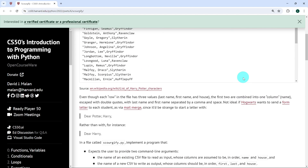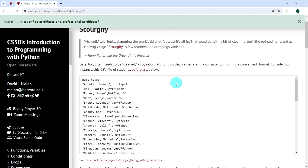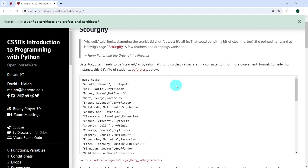Coming back to before.csv, the file has two headers: name and house — the headers for two columns. Each row has a name and a house, and these names are separated as last name, first name, and house. However, the file is not organized so that we can access each name's last or first part independently. So what we're expected to do is read through before.csv, access each name per row, separate it into two variables — last and first — and then write a new file with three headers: first, last, and house.